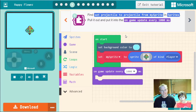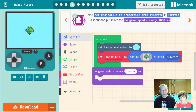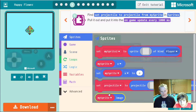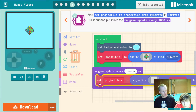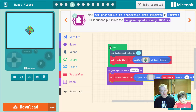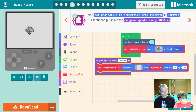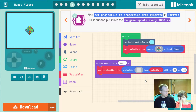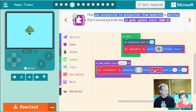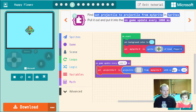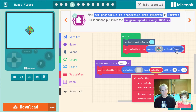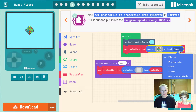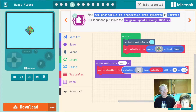Next, find 'set projectile to projectile from my sprite' in Sprites. A projectile is a different style of sprite — it moves automatically, and when it leaves the screen it vanishes. It has an image just like other sprites, but it also starts from another sprite and has an initial velocity. We want it to start from our flower sprite.